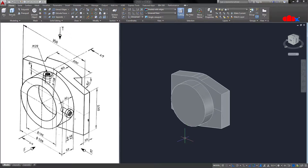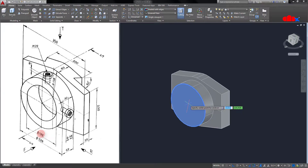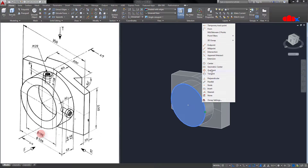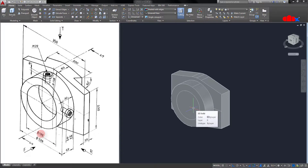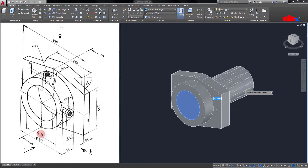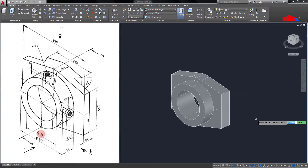Now all add-material features are done. Now I will go with the remove-material feature. First I will create this cutout. Draw a circle onto this surface, select the center, Shift right-click and access this menu, select Center, and place your circle. The circle diameter is 162. Go for Press Pull, select this section, extrude in the negative direction, and it's done.